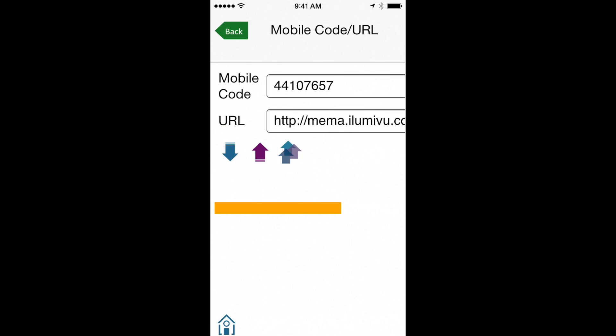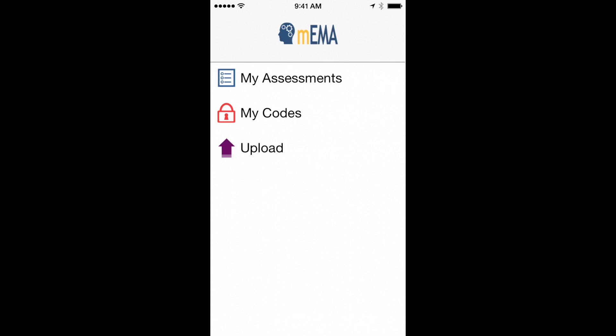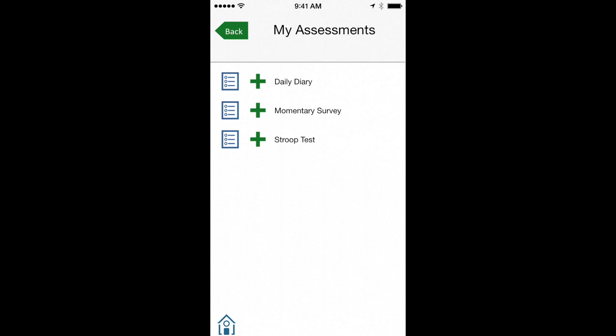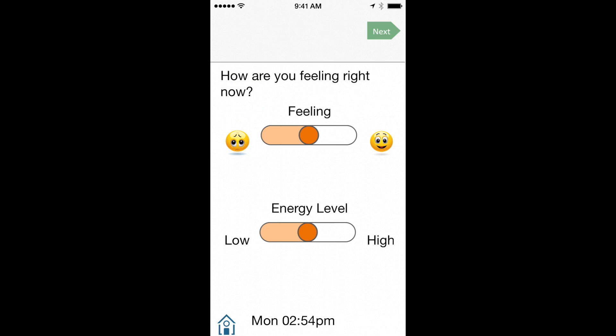When they sync their app to the platform, it pulls down all their assigned surveys and alert schedules. The entire package will run locally on their phone, even if they don't have any internet connection.